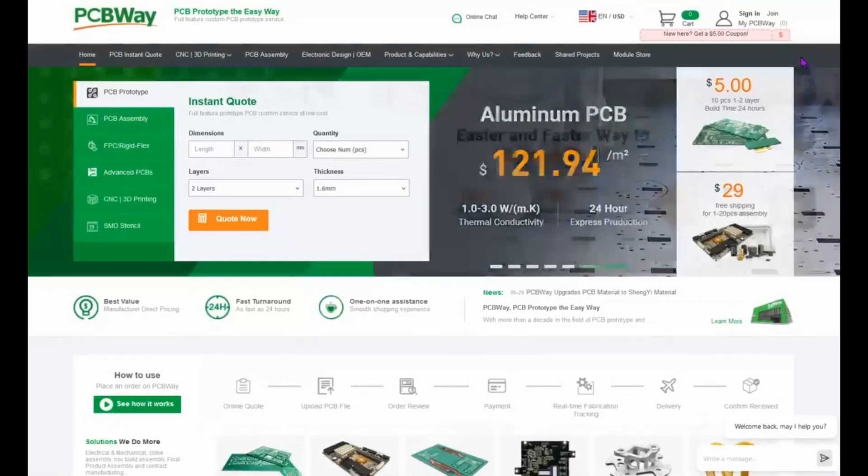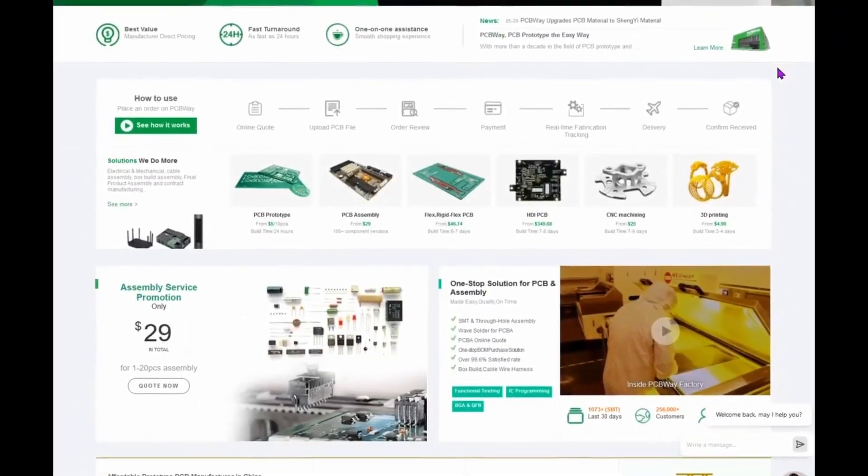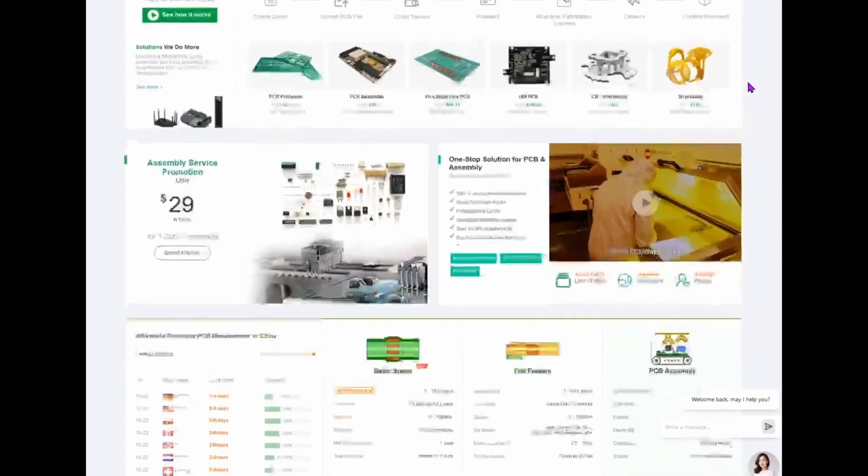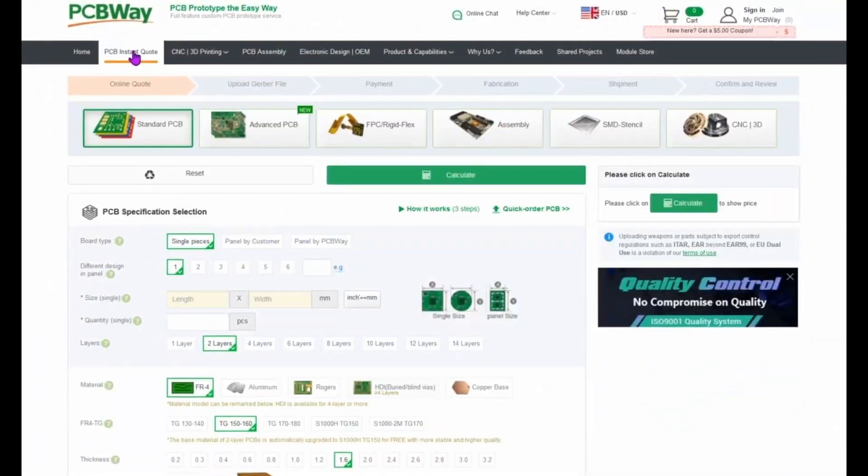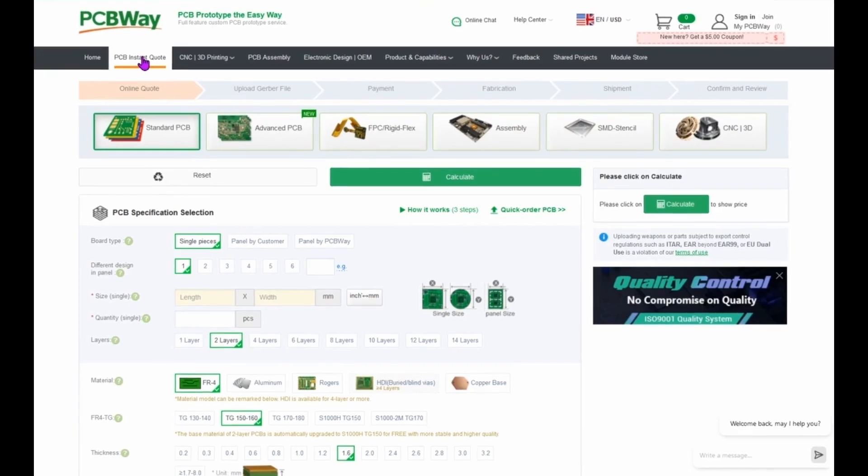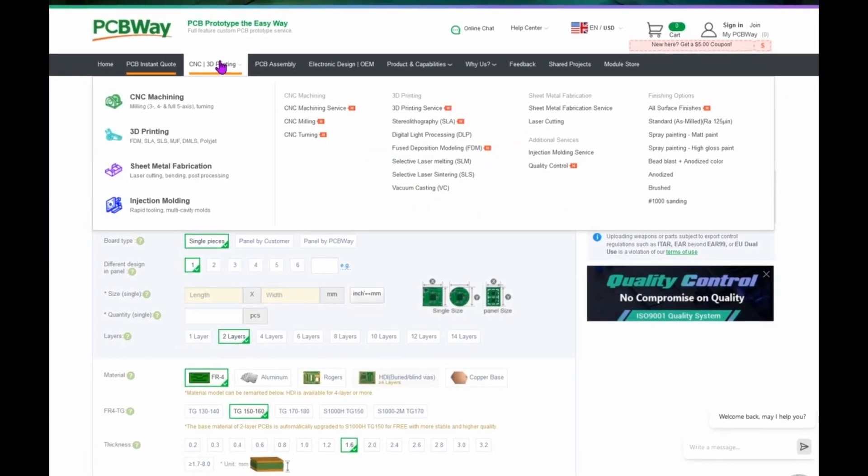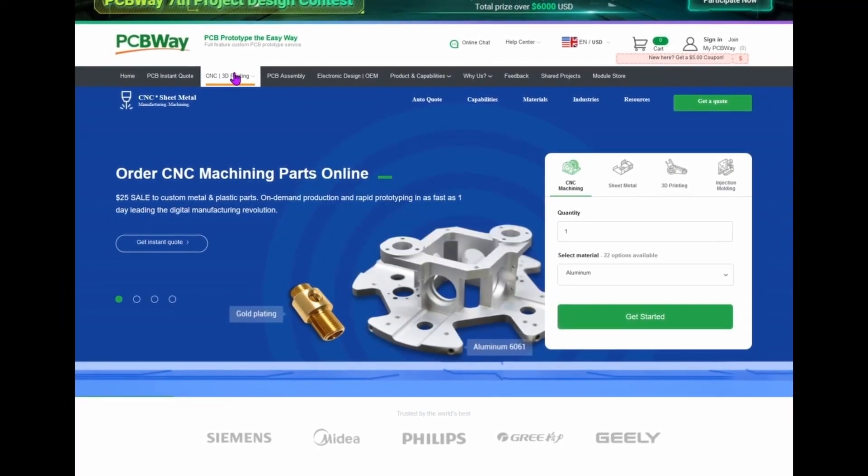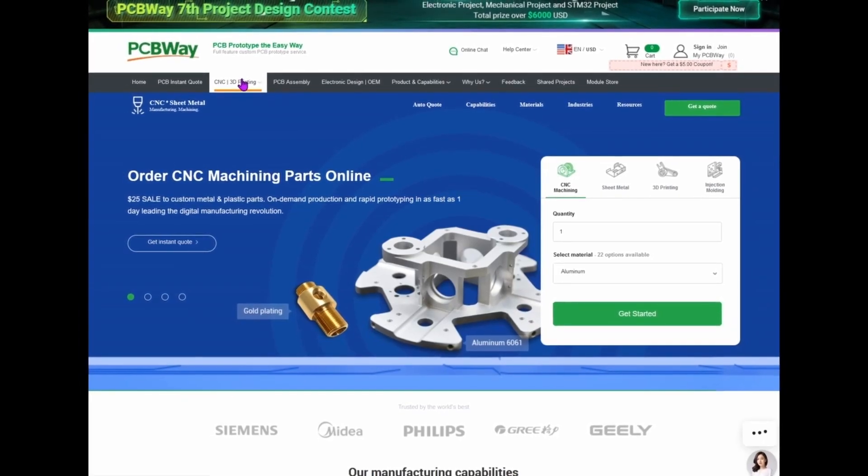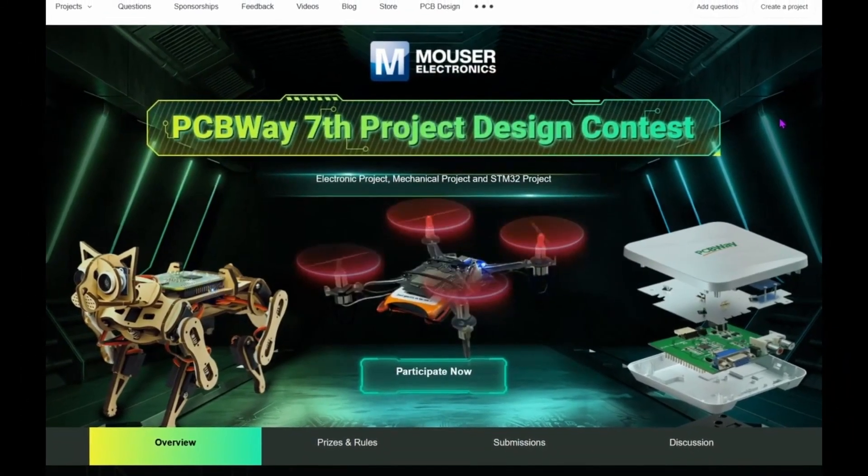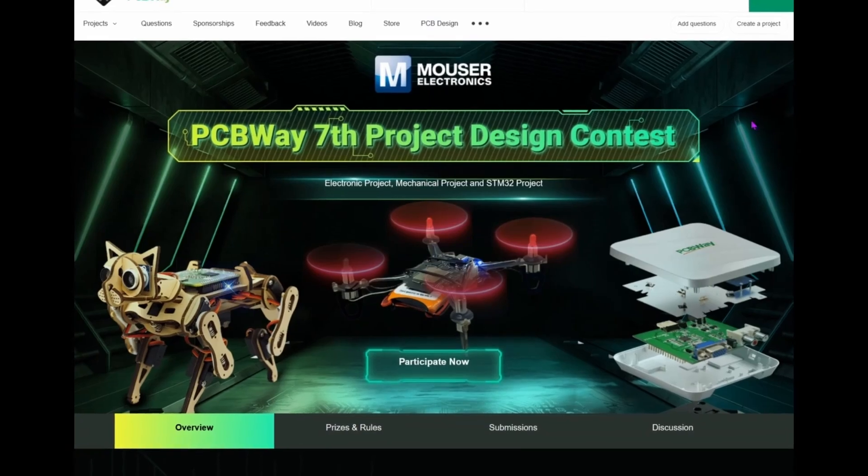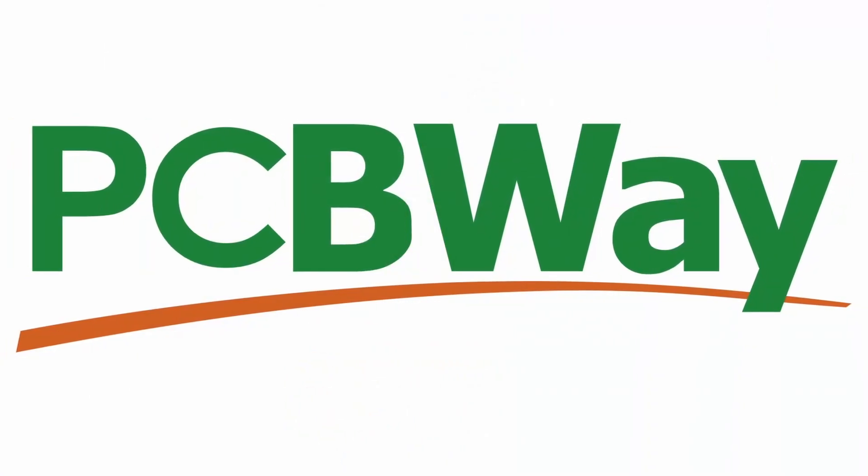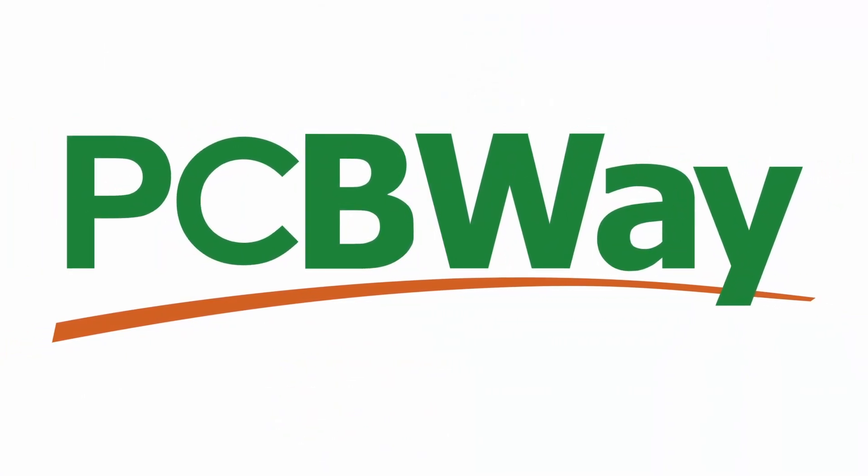Introducing PCBWay.com, a place to find a solution for all your electronic needs. PCBWay is the leading store in making custom PCBs, CNC millings, 3D printing and much more. Get an instant quote for your custom PCB right now. You can also participate on the 7th project design contest to win amazing prizes. Check out PCBWay website to find out more.